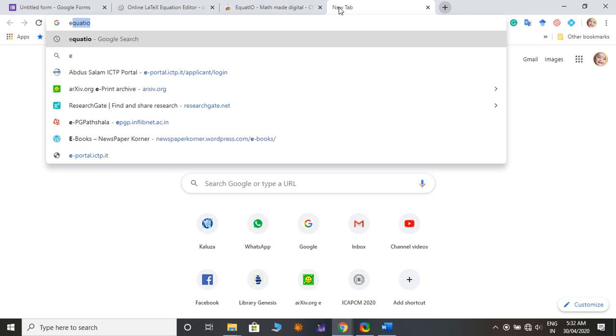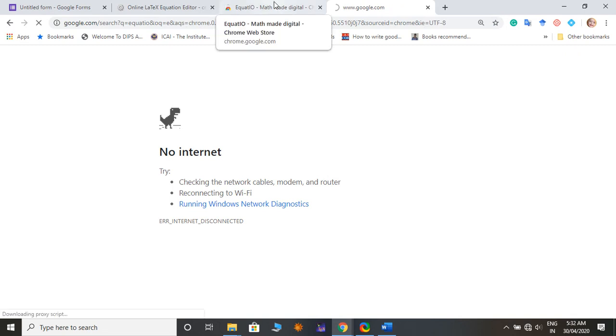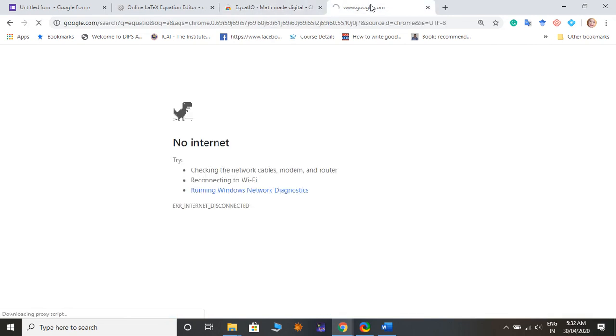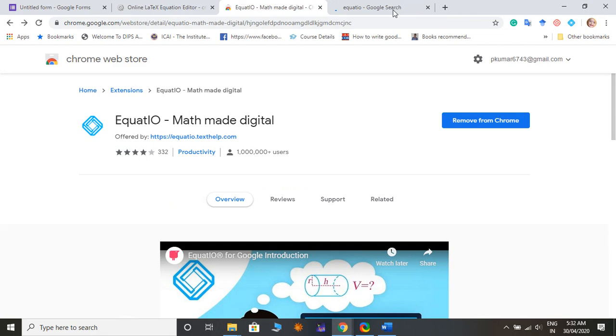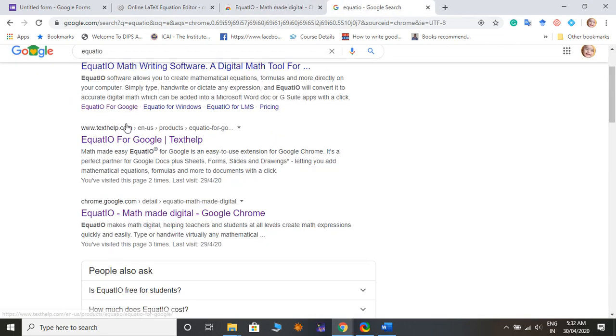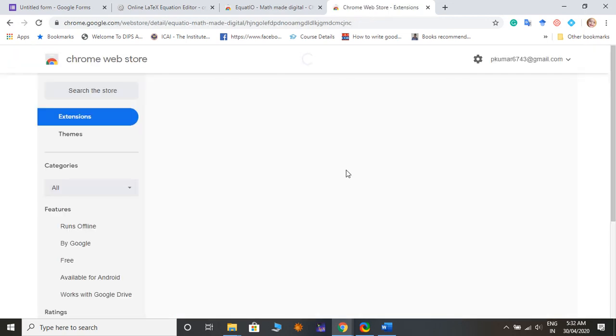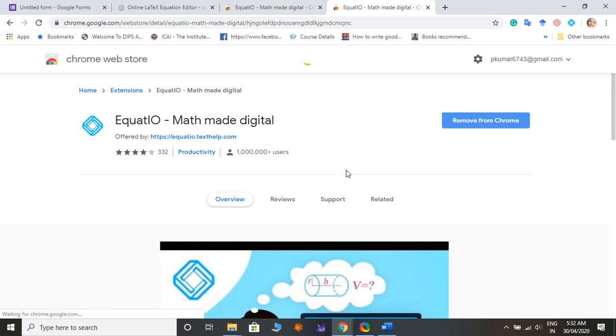Like this, like this equation editor, equation editor, and this one is coming. And then you add to the third option, the third option, good equation IO math mode Google Chrome.